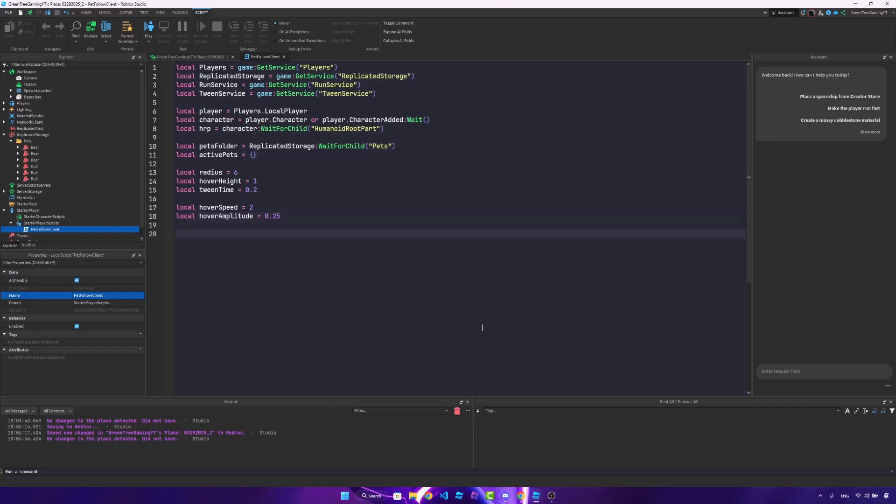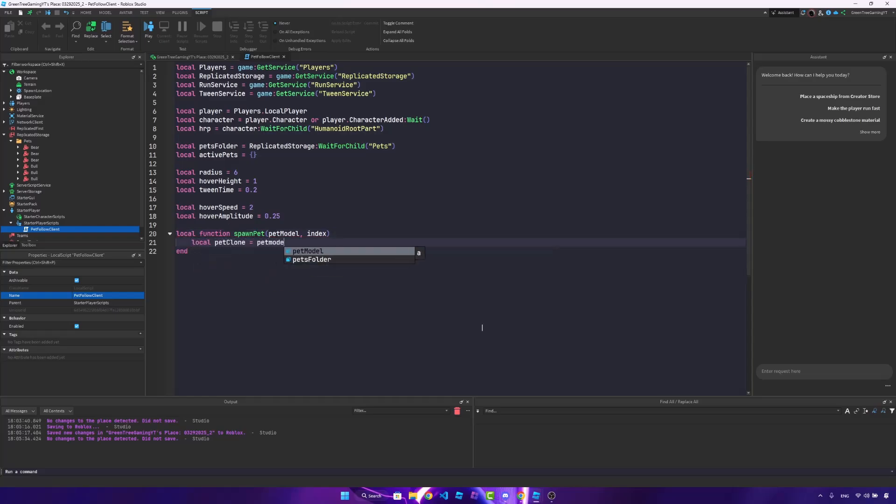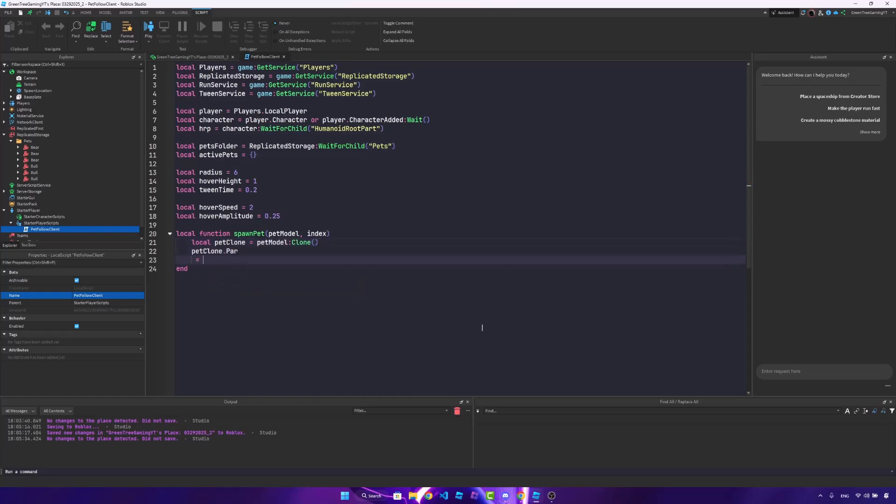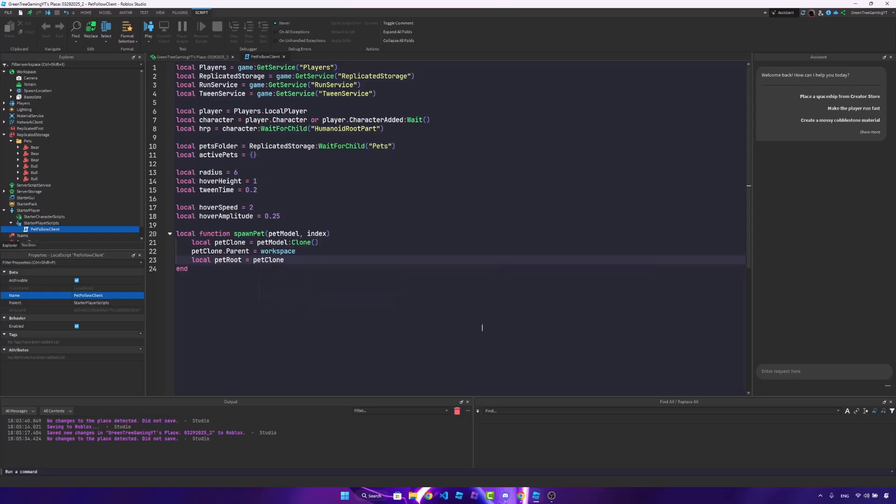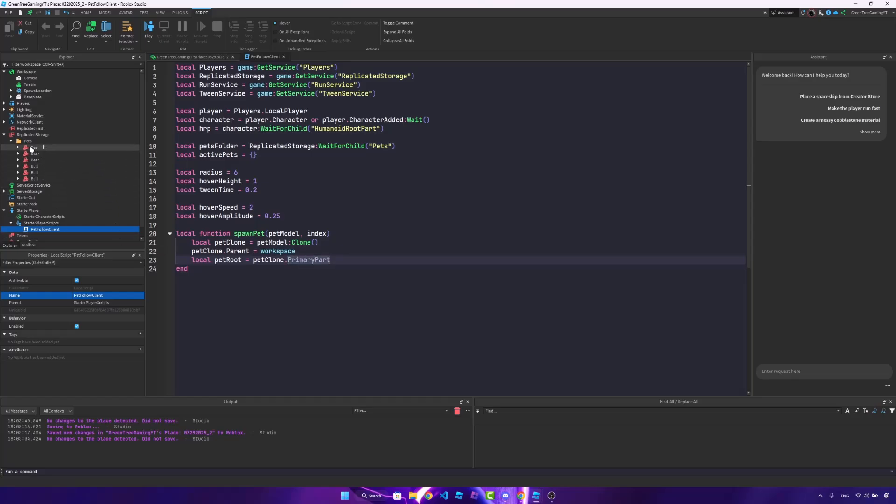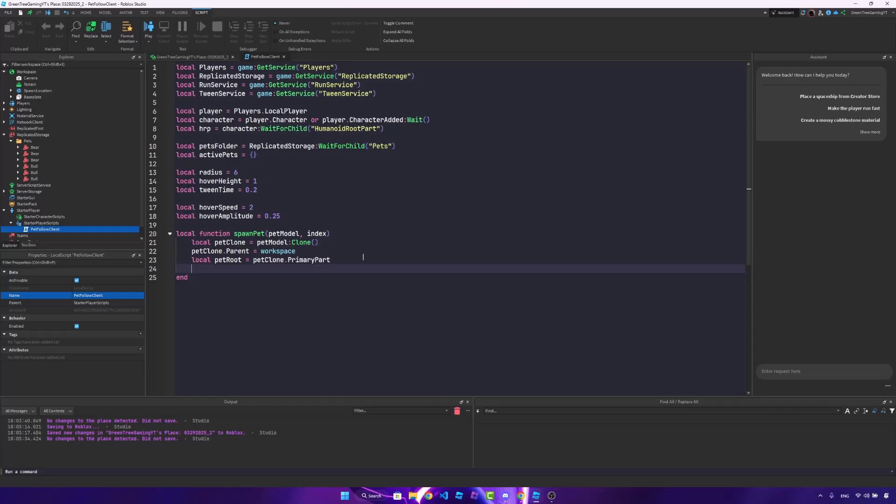Once we do that, we need to create a simple function to spawn the pet. So this is going to be a pet model and an index. What we're going to do is clone this pet. So pet clone is equal to pet model clone. We'll say pet clone dot parent is the workspace. And local pet root is equal to pet clone dot primary part. So this is why it's important that we have the primary part set up in all of the pets.